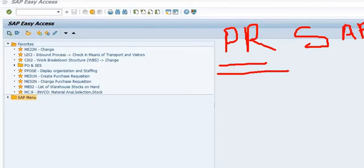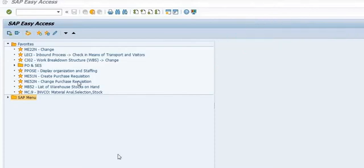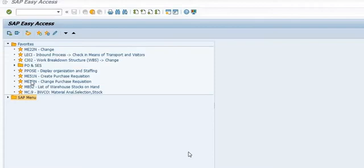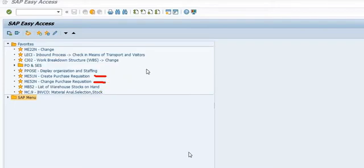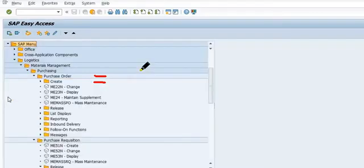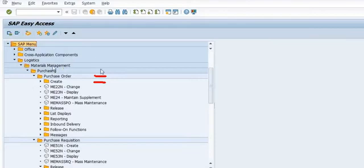For purchase requisition creation, we have transaction code ME51N. For change, ME52N. For display, ME53N. And for release, ME54N.